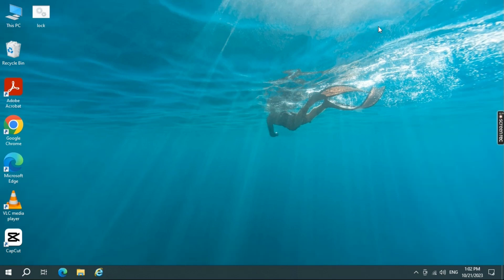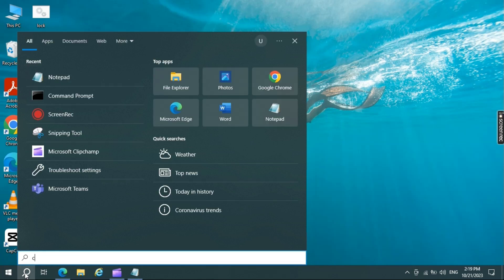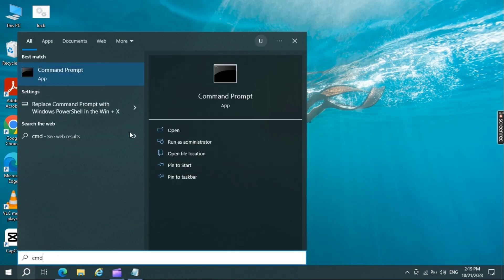And move to the next step. Now again open up search menu and type CMD. Select Run as administrator. If you receive account control prompt, select Yes.